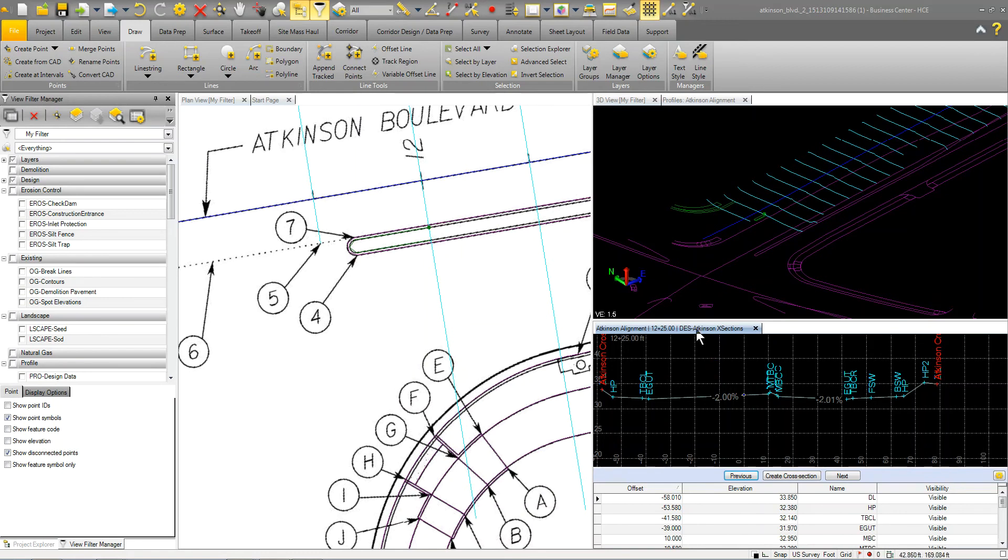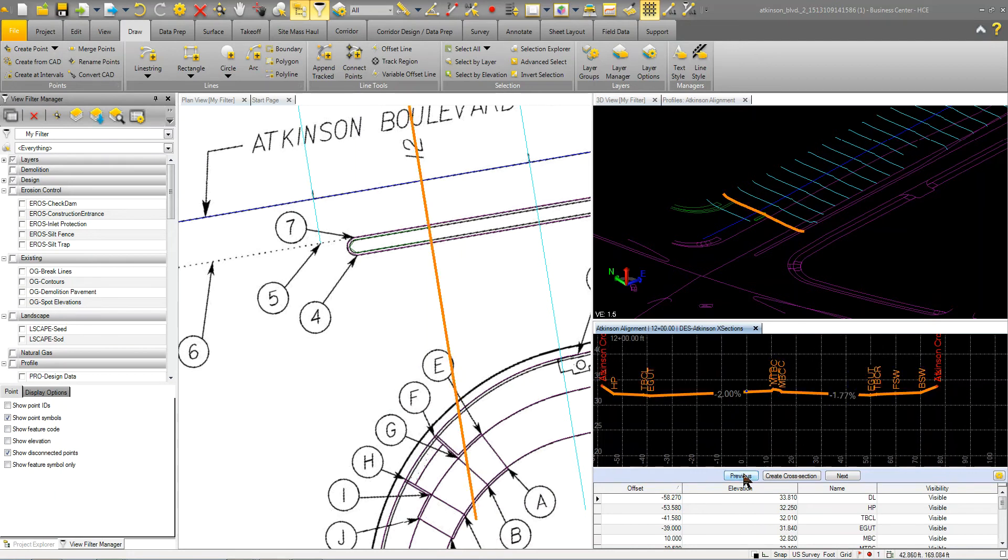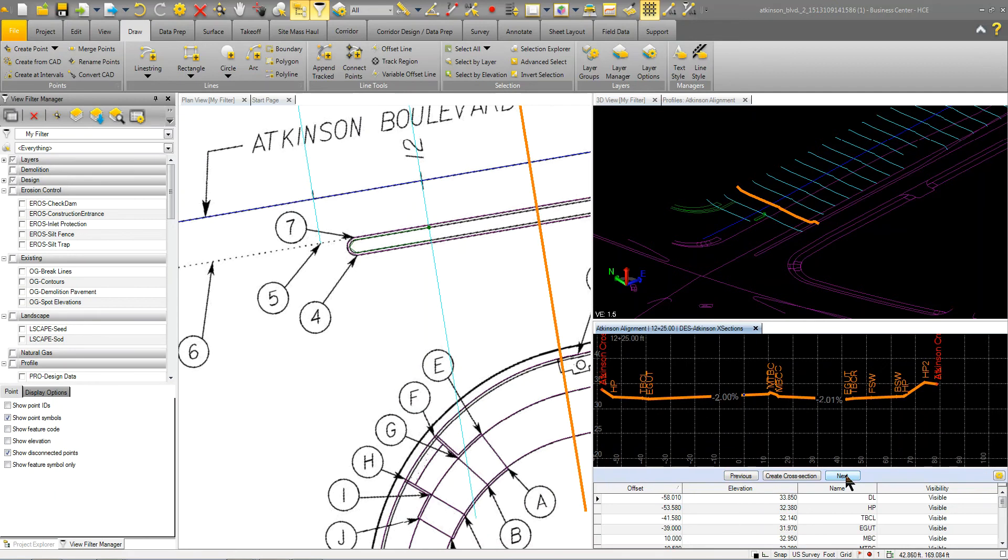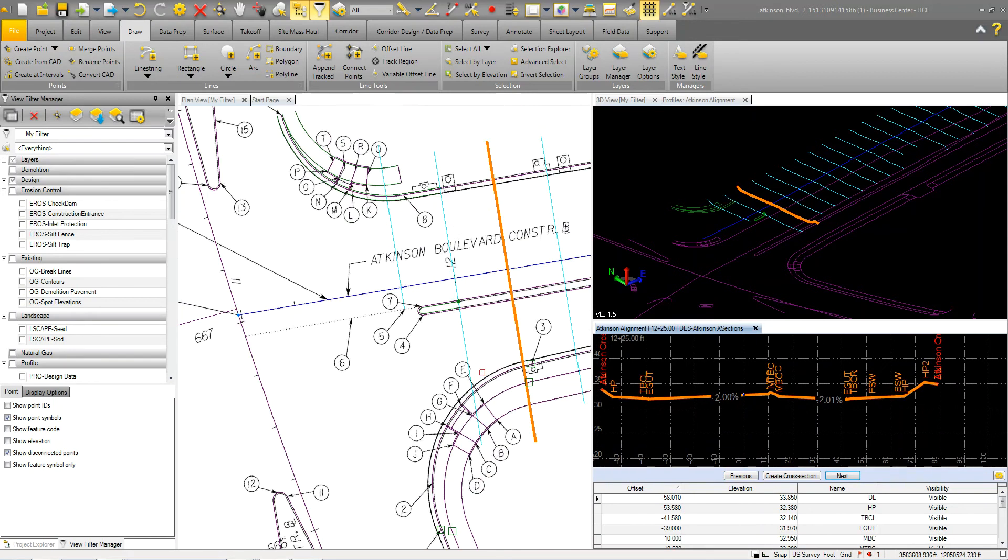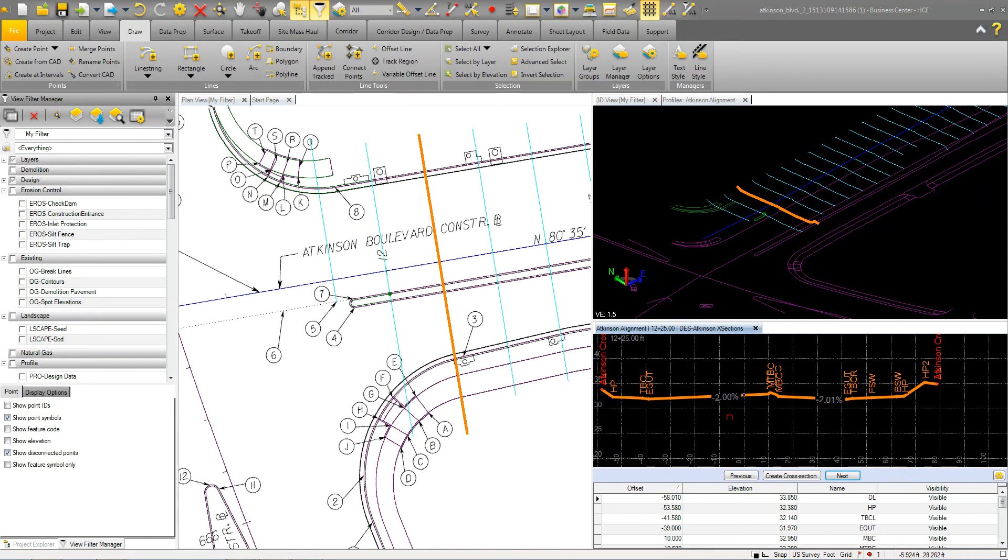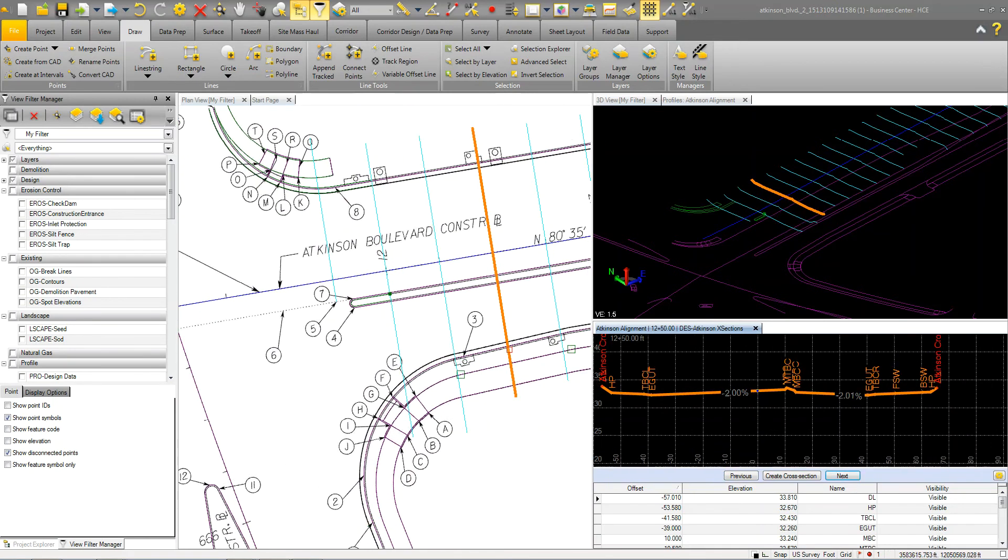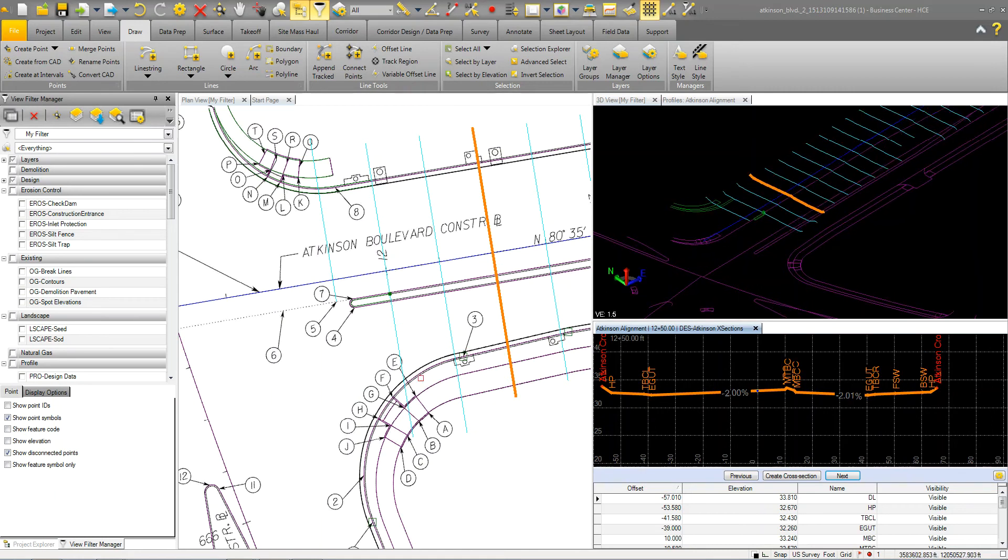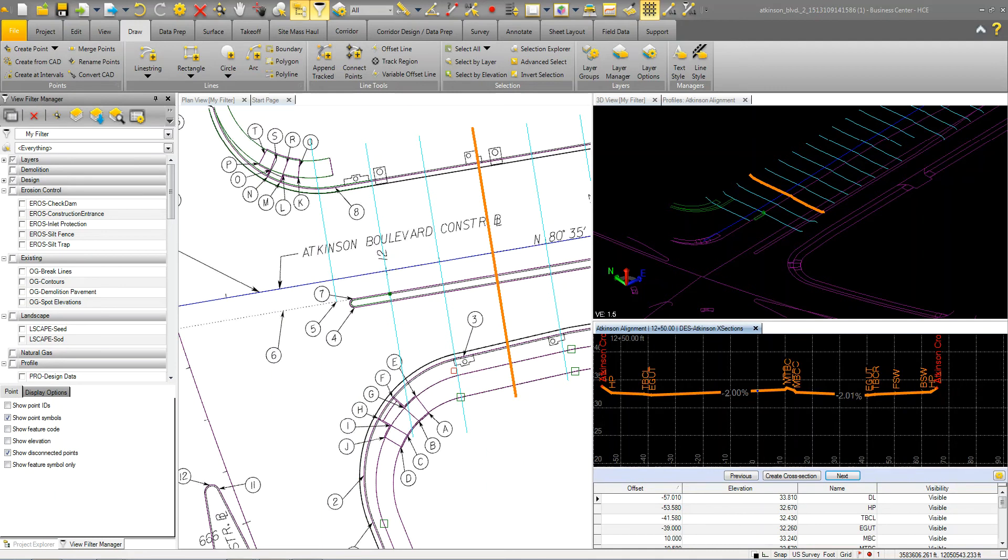This view here is the cross section view. So those are the stored cross sections. You can see that I can jump from one to the other. So I'm going to start at this one. And what I'm going to do is I'm going to elevate this curb line using this data and make sure that I tie through here and use the stakeout information and tie to the cross sections that were provided. So I'm just going to give you a little bit of background of what I'm doing here.